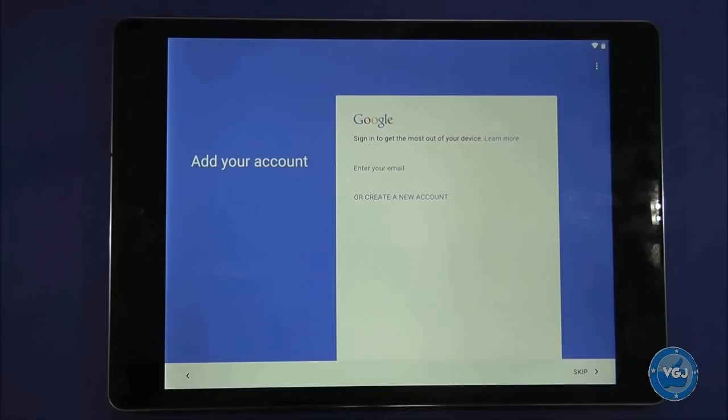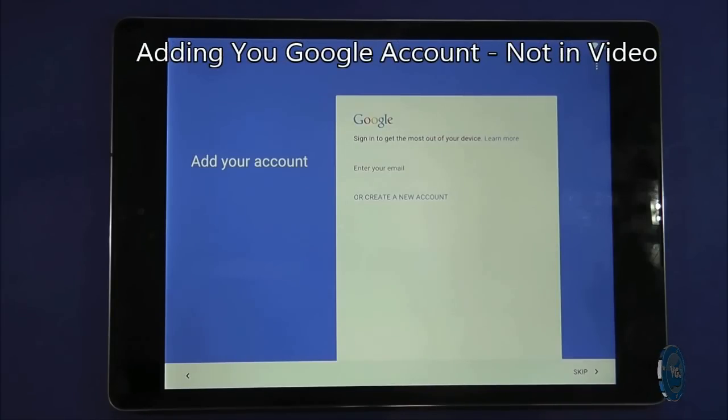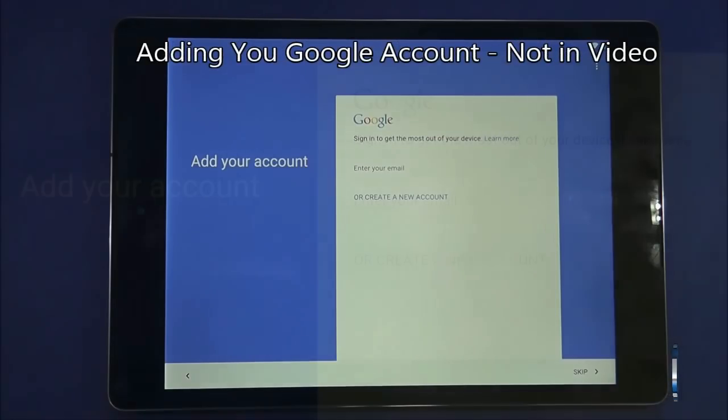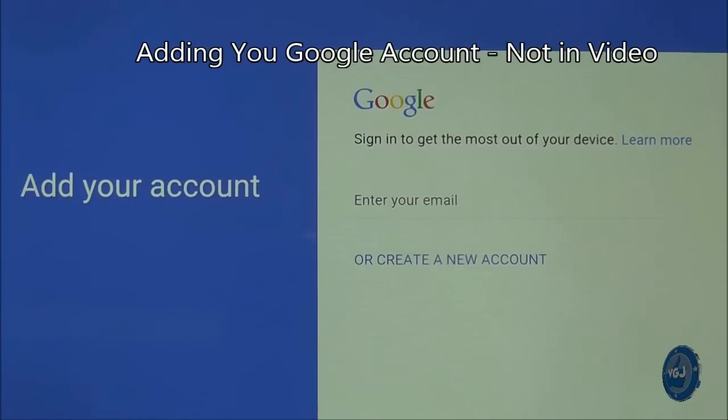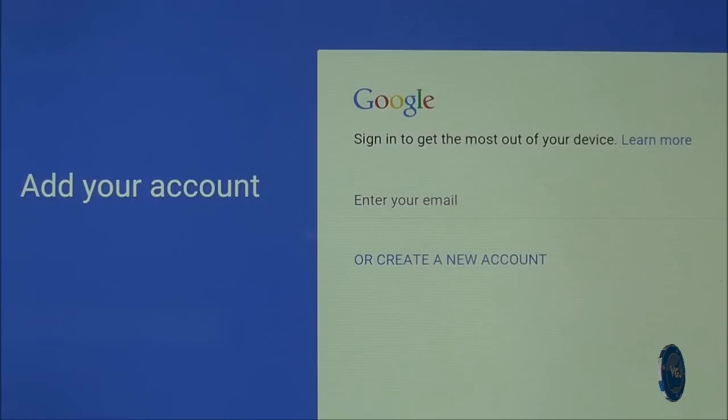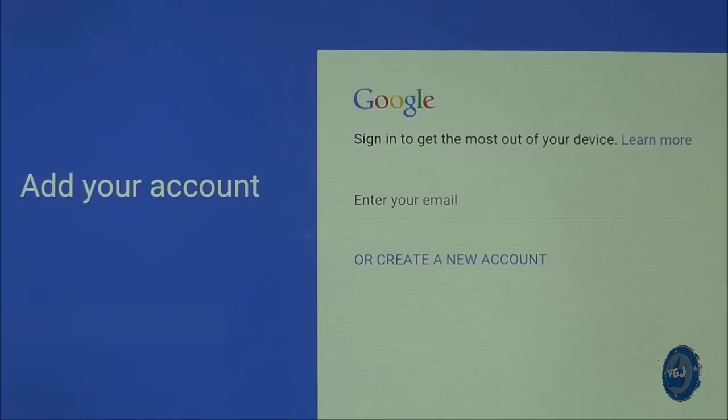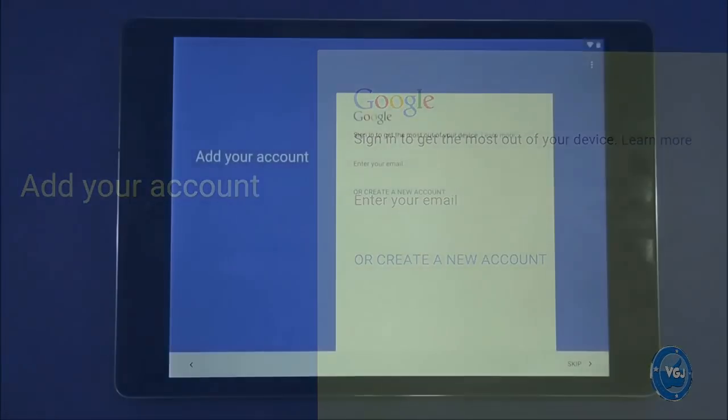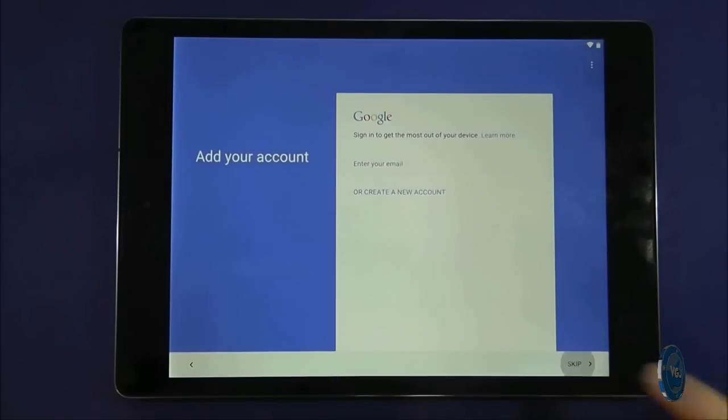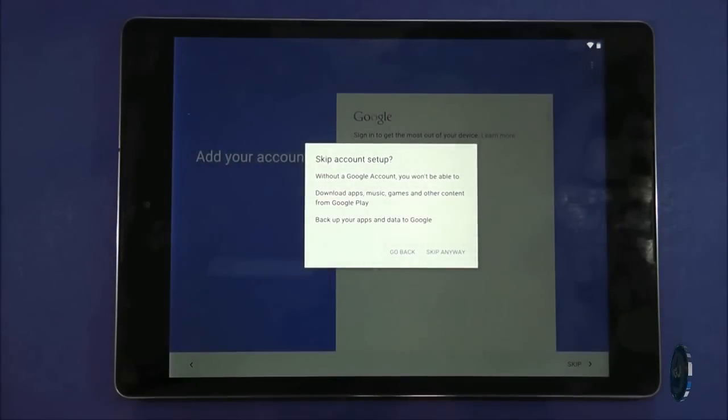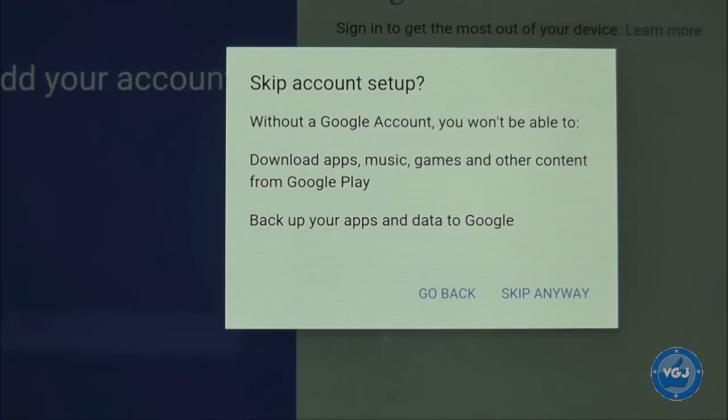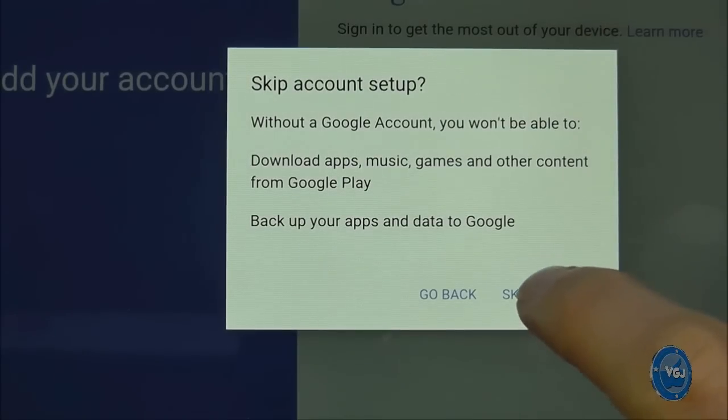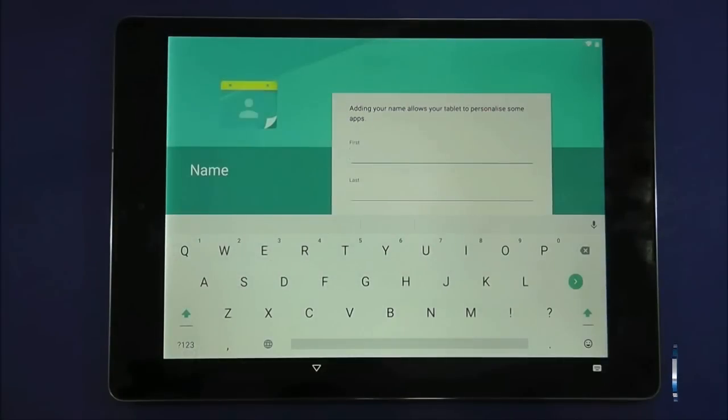The next screen asks you to add your Google account. To use this tablet to its full potential you will need a Google account in order to download applications and use Google services. For the purposes of this guide I will assume you don't have a Google account and we are not going to set one up yet. We will do that in another guide so for now press the skip button. Confirm that you don't want to set up an account at this time and then you will be taken to the name screen.